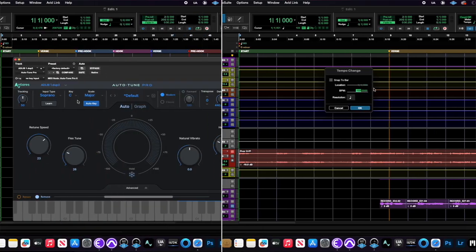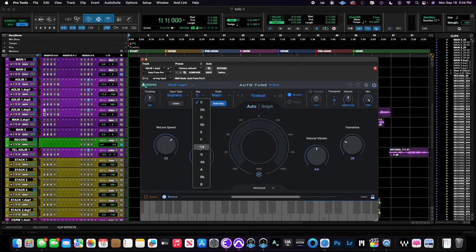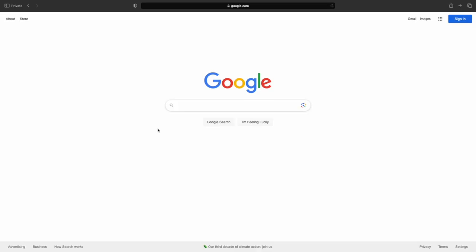If you're an artist, a producer, or an engineer, and you're constantly searching for the BPM or the key of a piece of audio, you need Mixed In Key.